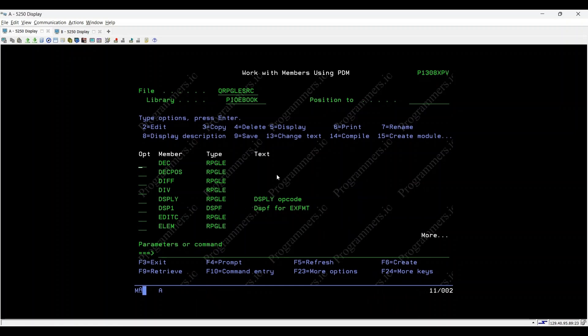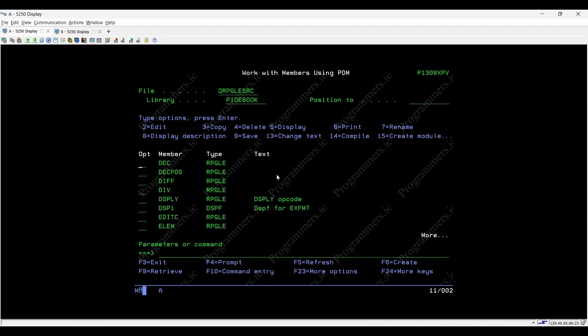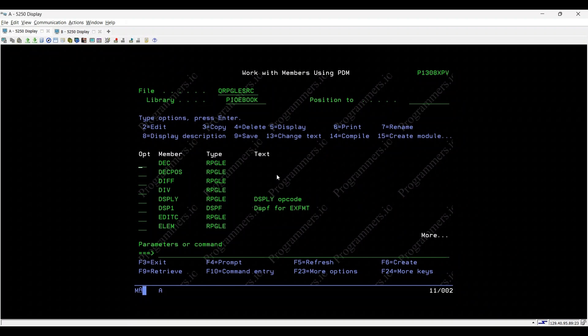Welcome to our IBM i tutorial. Today, we're diving into the %DEC built-in function and its usage in RPGLE programming.